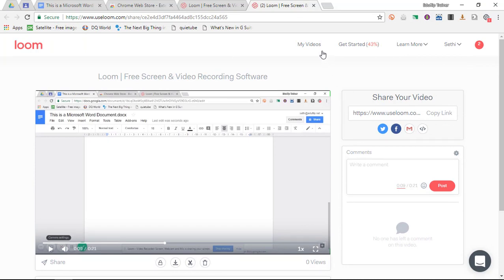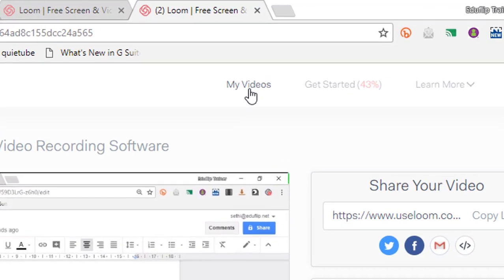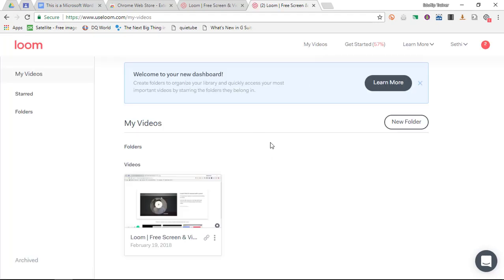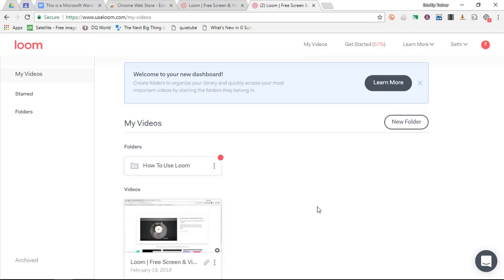If you are looking for all your previously recorded videos, simply click on my videos at the top and you will find all your videos.